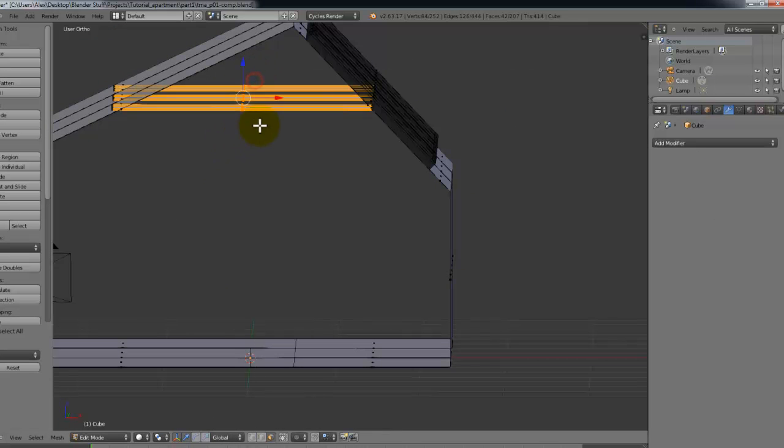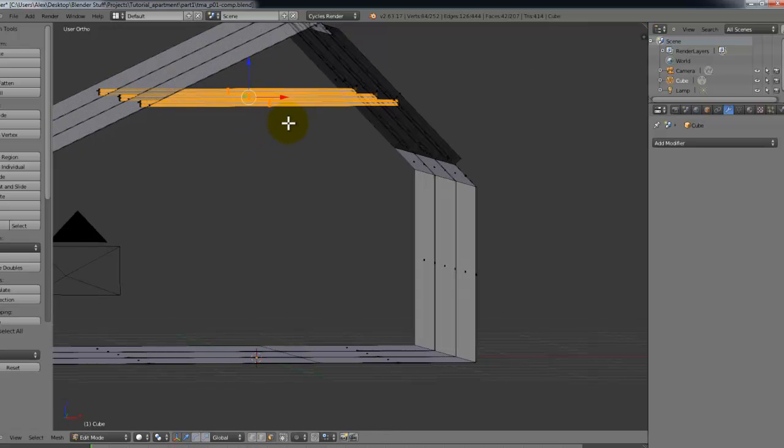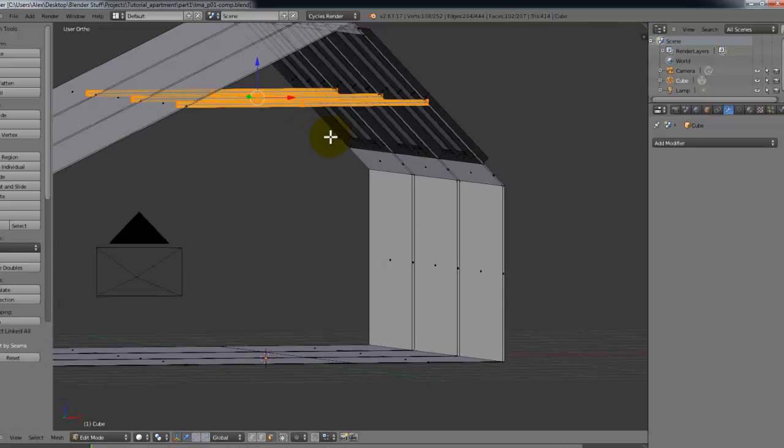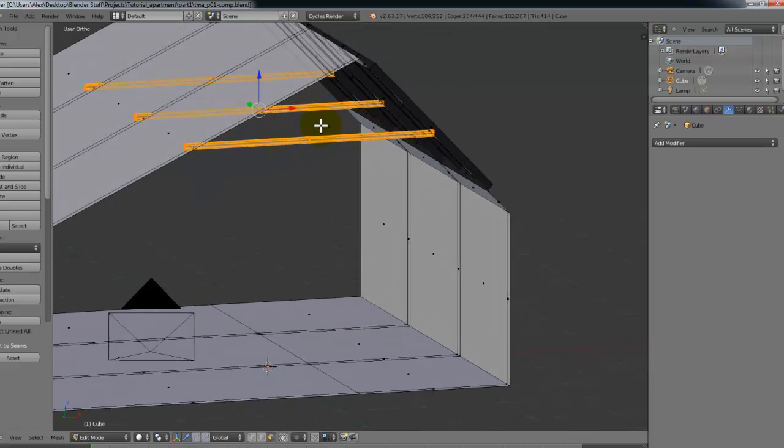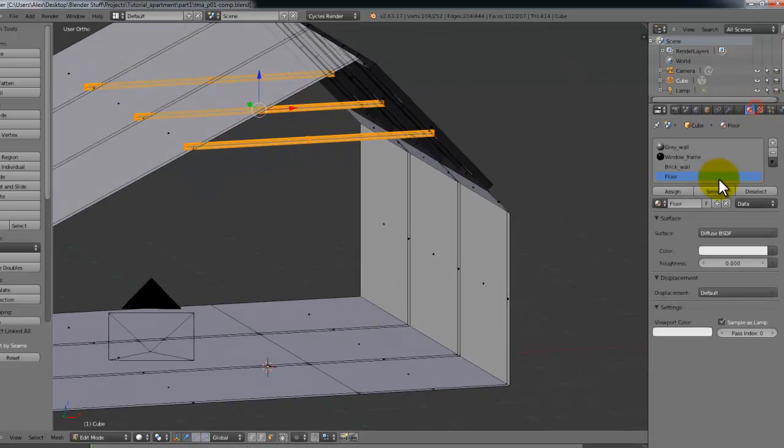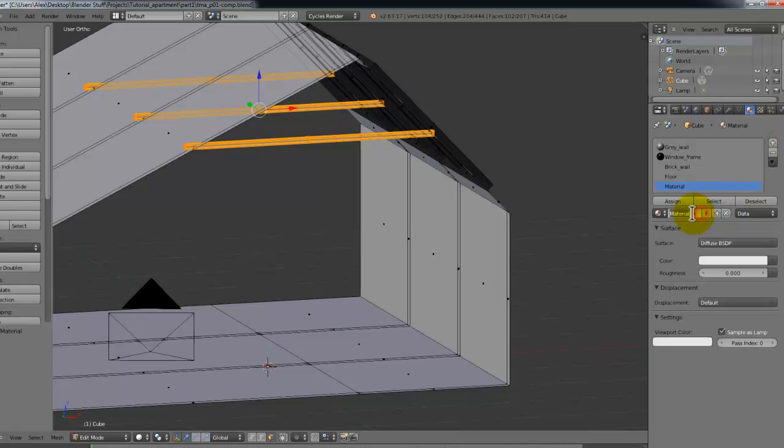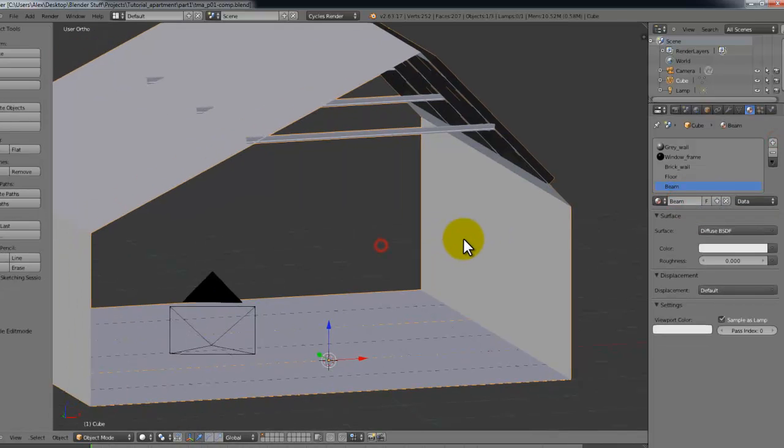Oh, got to give one for these beams. Just select all these beams. Press control L. Like that. So it selects the entire object. Give this a new material. Call it beam. And assign that. Okay.